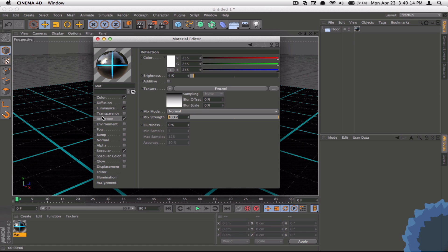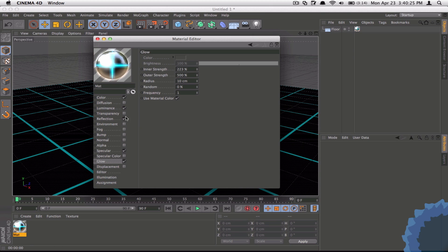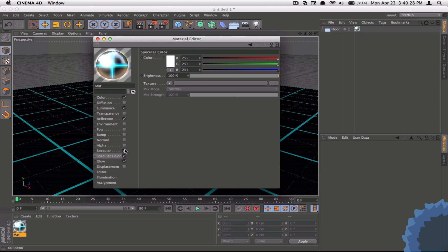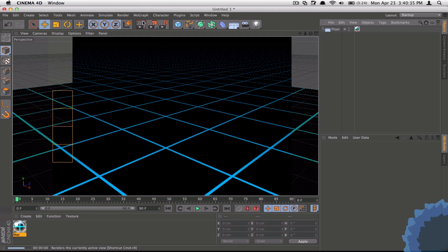And then under Glow we're going to have this at 223 and a Strength of 500 is okay. And then just disable the Specular. Now this seems okay.